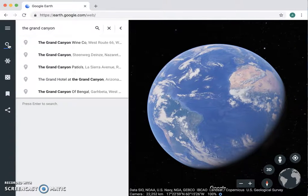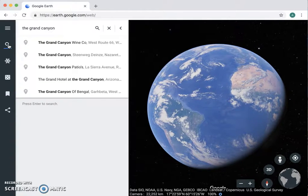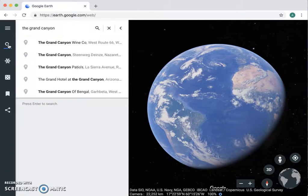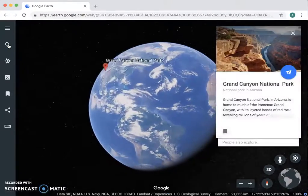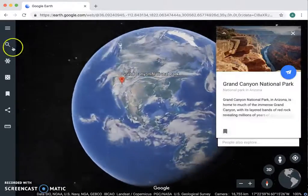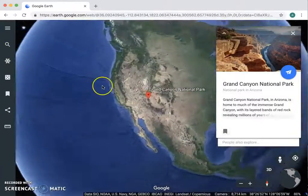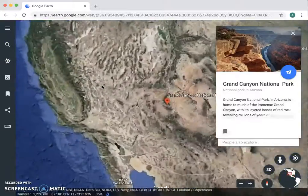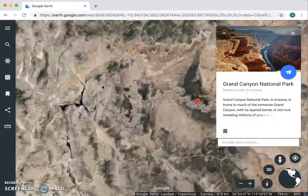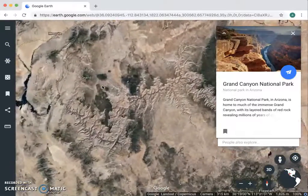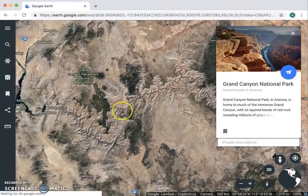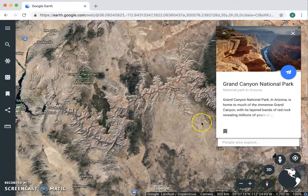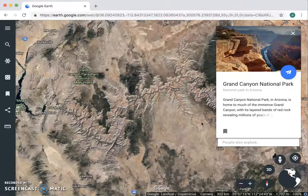We'll search that and it will bring us right over to it. There you go — you can see it on the ground there.